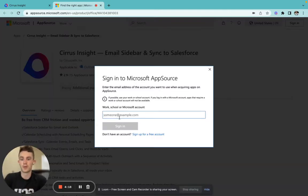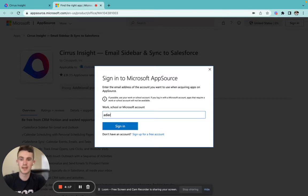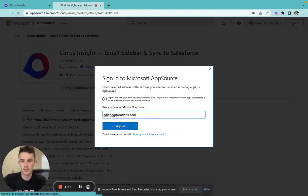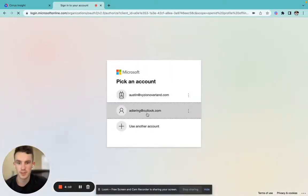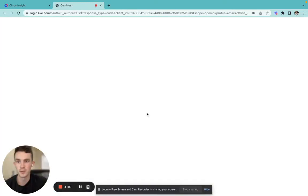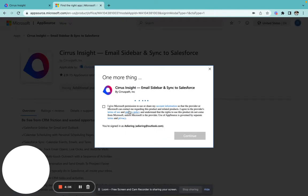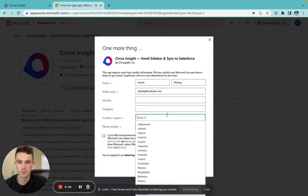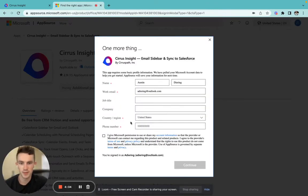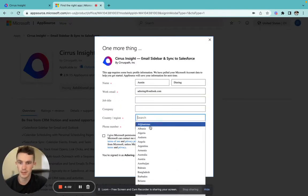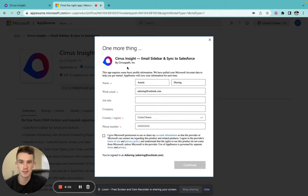We're going to go ahead and sign into our Outlook account and then be prompted to sign into the Outlook account again and fill out the necessary information within the Cirrus Insight app.